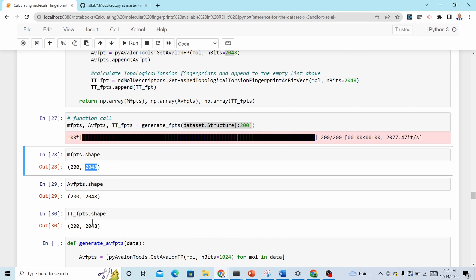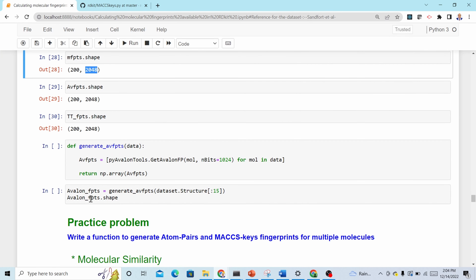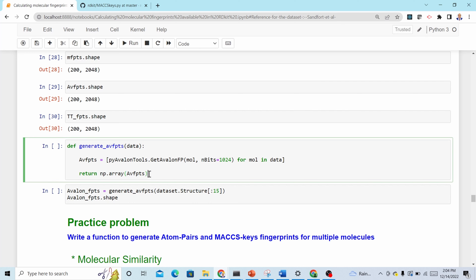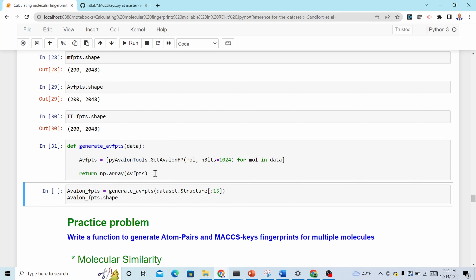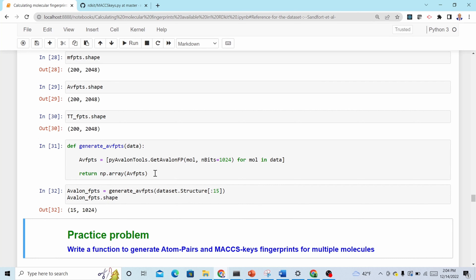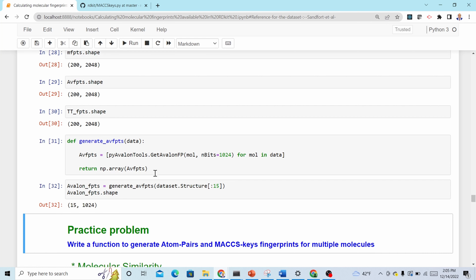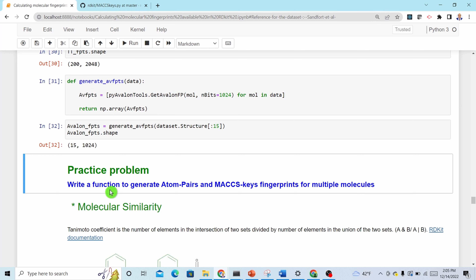If you want to calculate only one type of fingerprint, you can define a function using list comprehension, calculate all fingerprints, and return the result as a numpy array. Functions are preferred because they are reusable. The best way to learn is to practice.